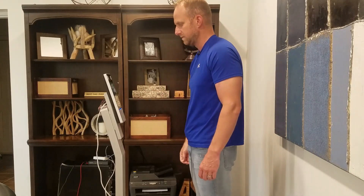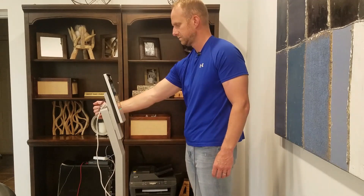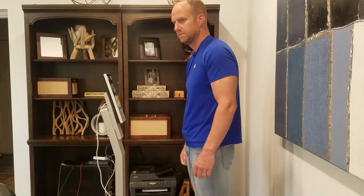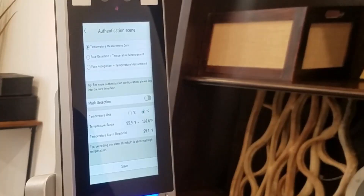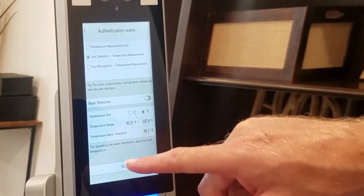For example, if I try to just read my temperature without standing in front of it, the panel shows a temperature reading but gives no output or authentication. I actually have to be standing in front of it. To set face detection plus temperature measurement, just checkmark that box and click save.